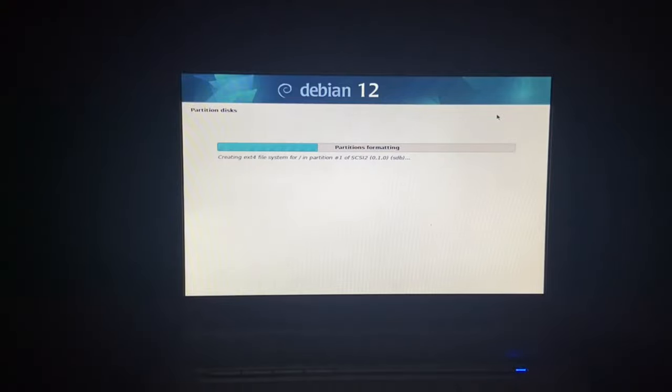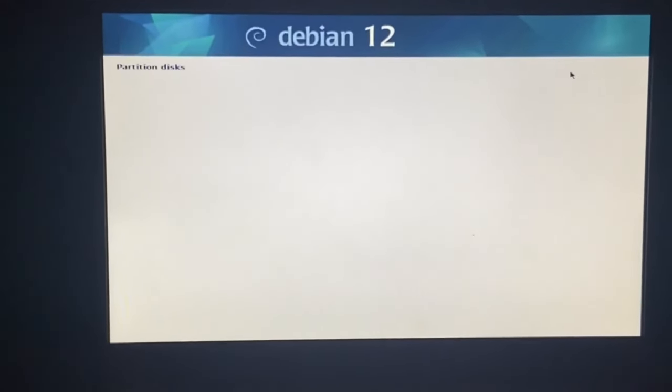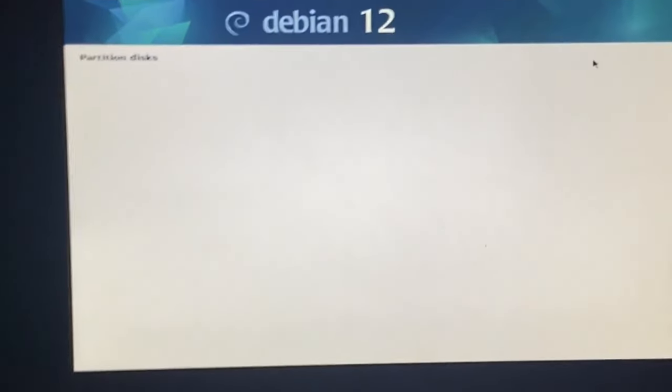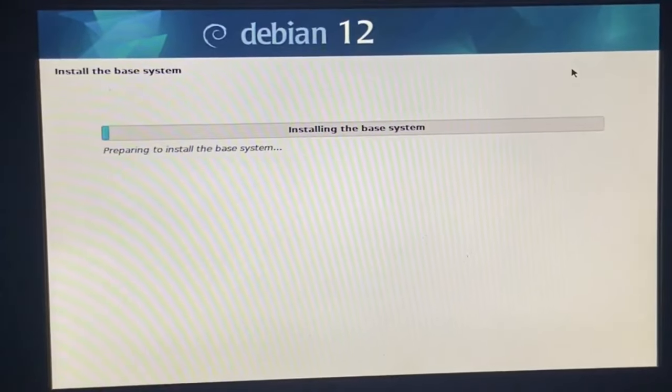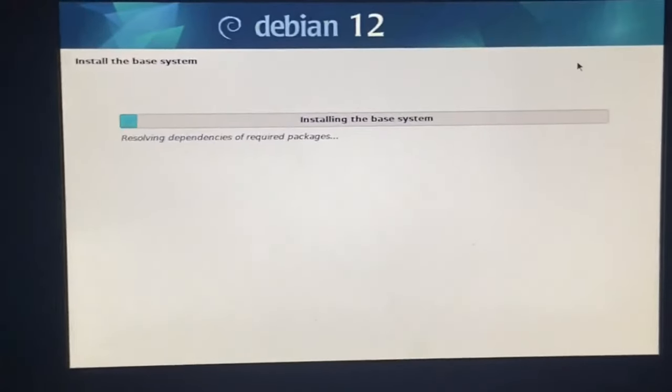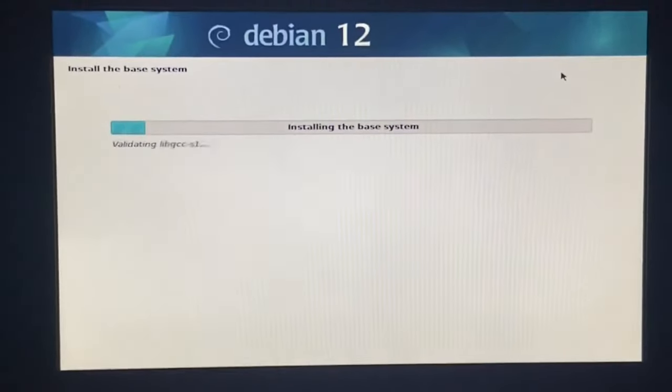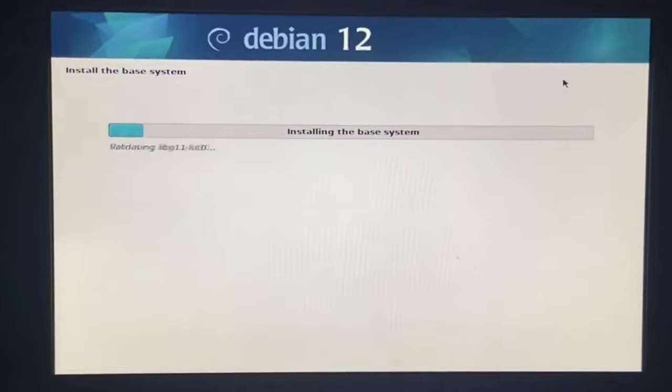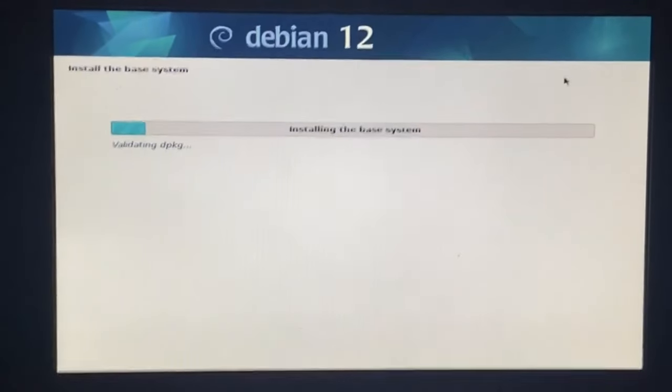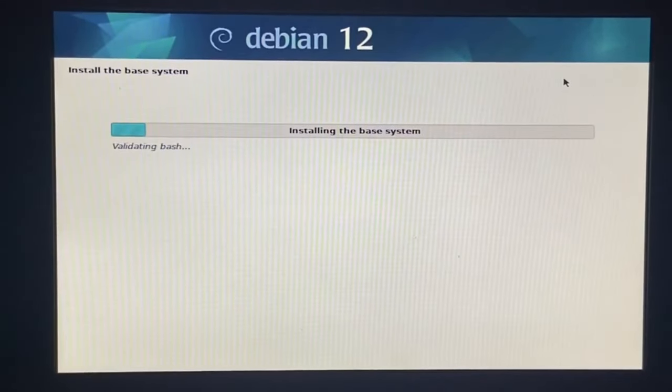Partitions formatting. I'm just going to leave it to do its thing. I'm going to zoom in the camera and I will be catching up with you when it's all done. Roll the time lapse.